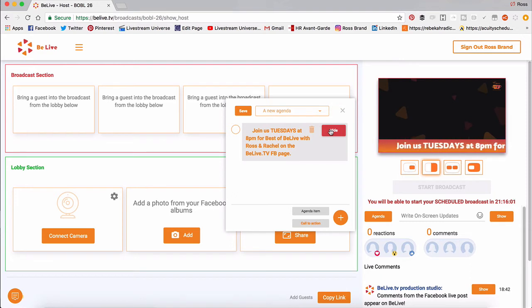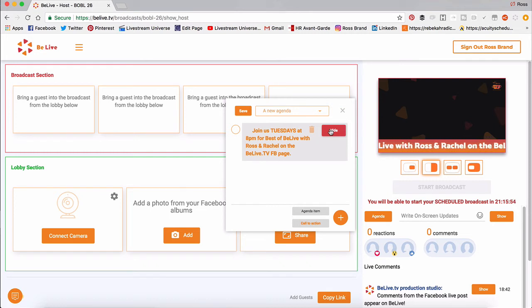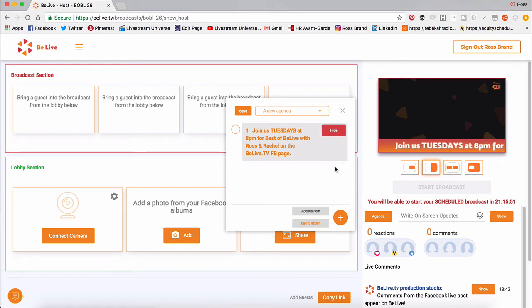It scrolls by. Join us Tuesdays at 8 p.m. For Best of BeLive with Ross and Rachel on the BeLiveTV Facebook page. That's kind of a mouthful. So let me do another one.